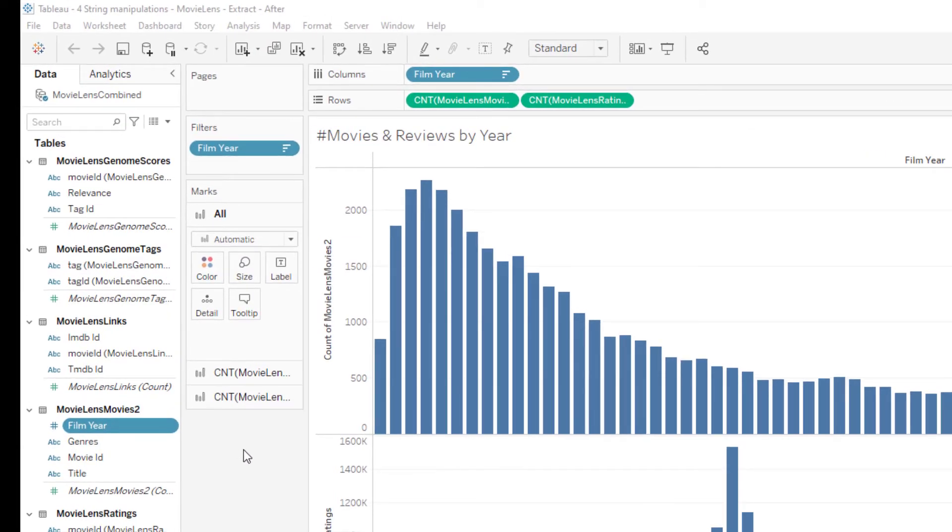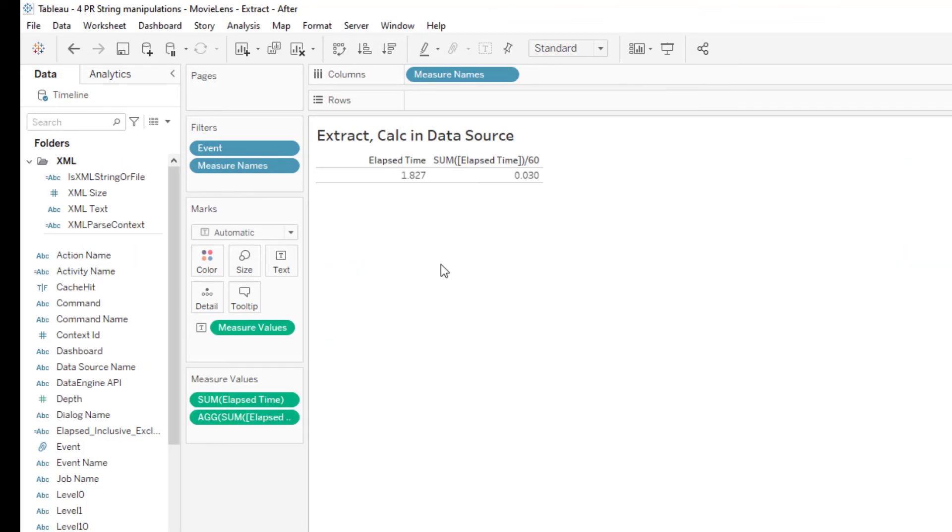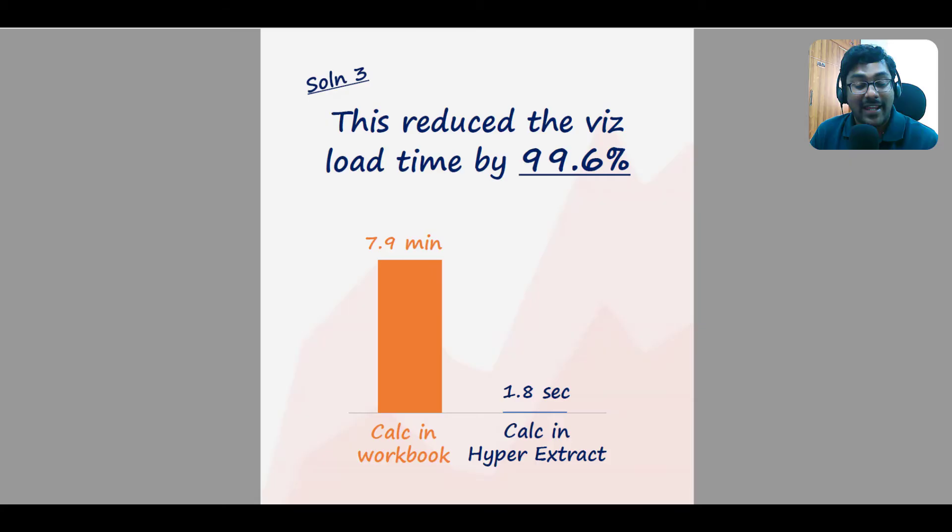To improve it further, I made an extract on the dataset where the calculation was done on the data source itself. If you see, film year is no more a calculated field, and this is an extract. And the time it now took for this is just 1.8 seconds. That's pretty fast, right? And that's how we did it.